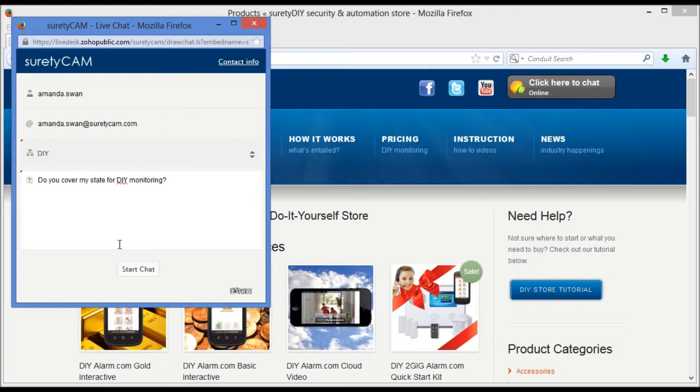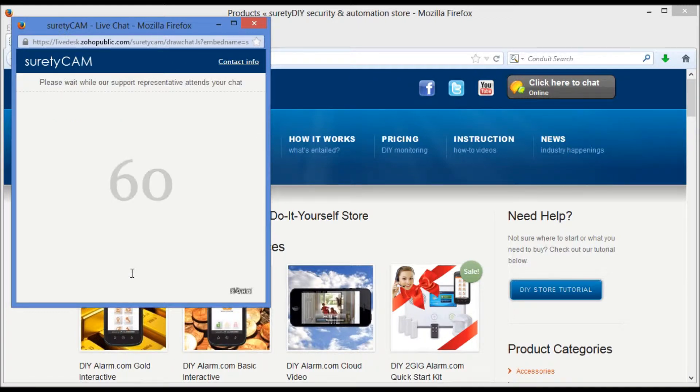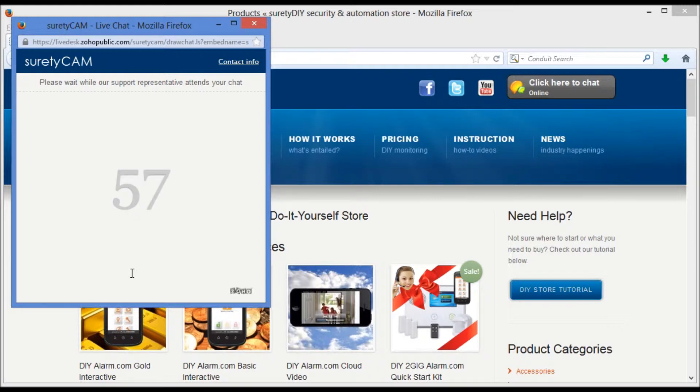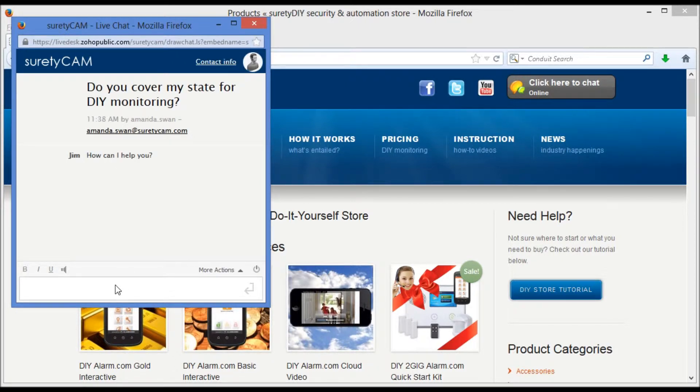Once we've asked our question, we can either hit enter, or you can hit start chat to send that question, and you'll see a countdown while we wait for a response.